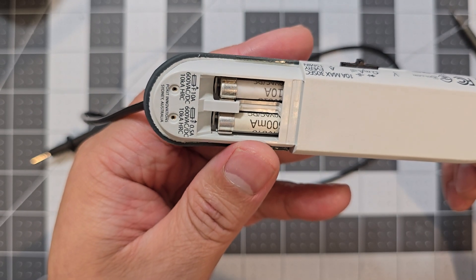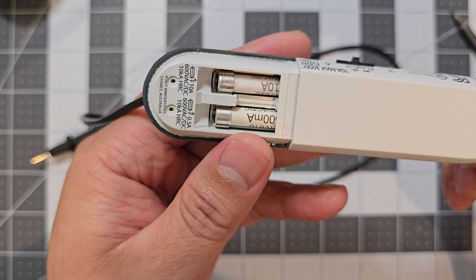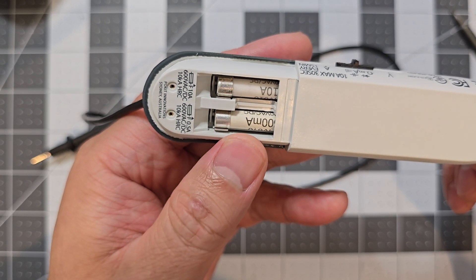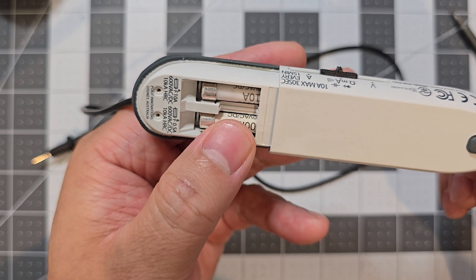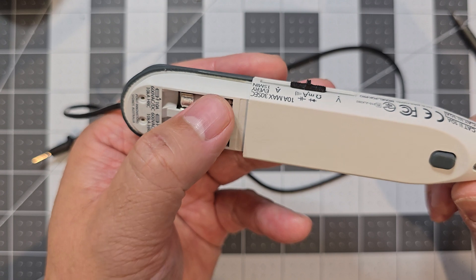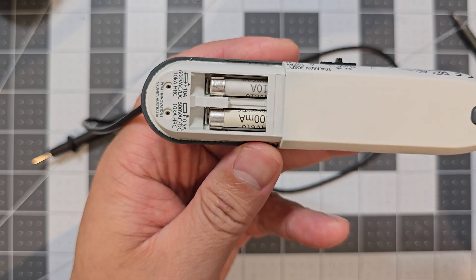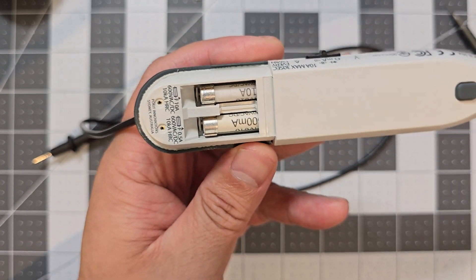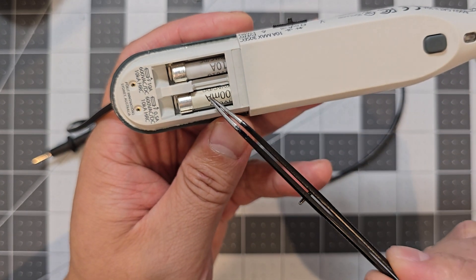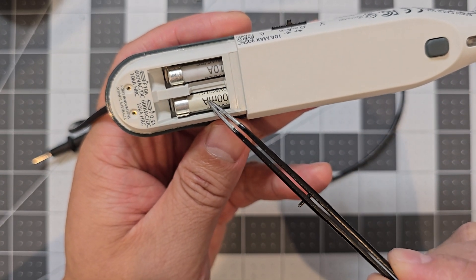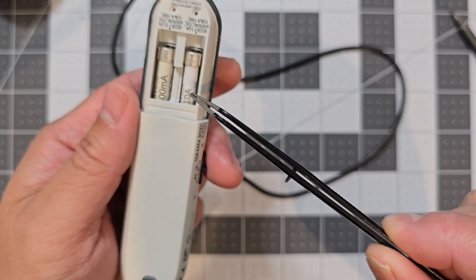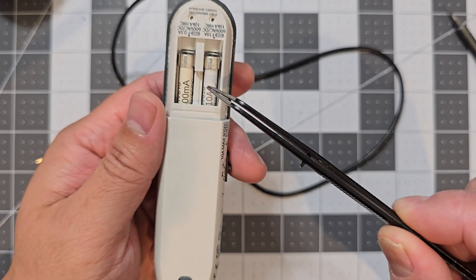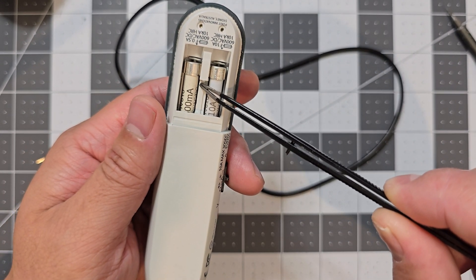So then you've got your fuses here. The one that you're most likely to probably blow is your half amp fuse, which is this one here. And you've got your 10 amp fuse over here on this side.